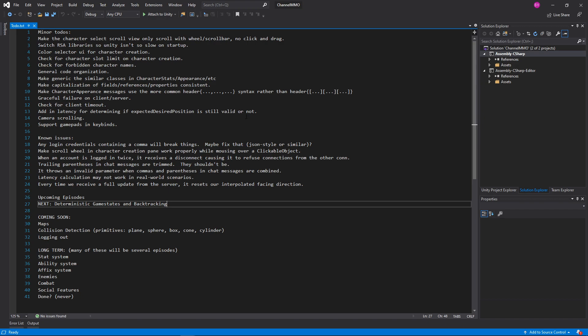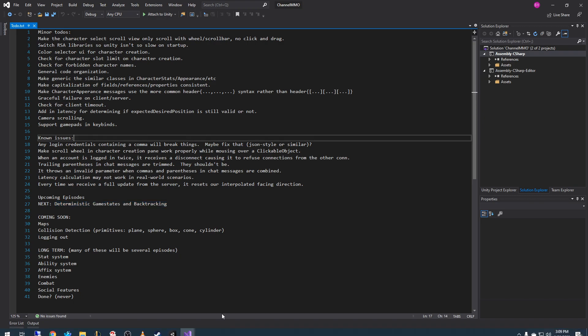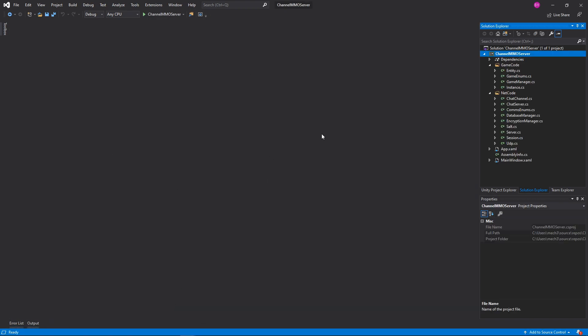let's just get caught up with what I've done. We are pretty much going to be doing deterministic game states and backtracking, although this has kind of almost changed — but also kind of hasn't. What we're going to do — I realize this is confusing — is we're gonna hop into the server and we're gonna make a few changes.